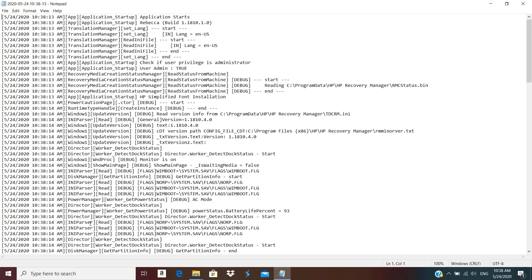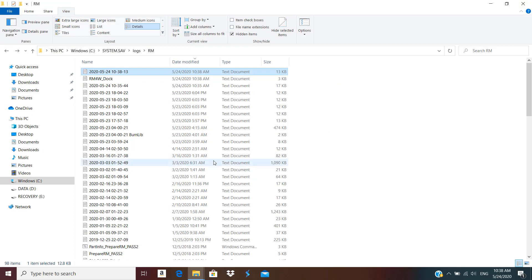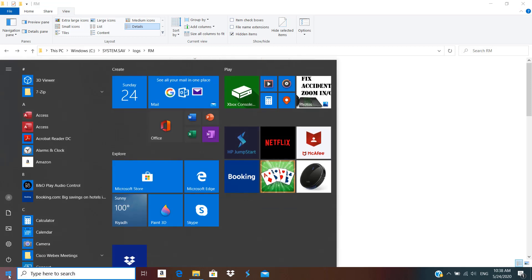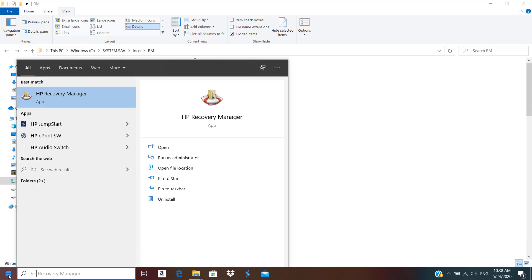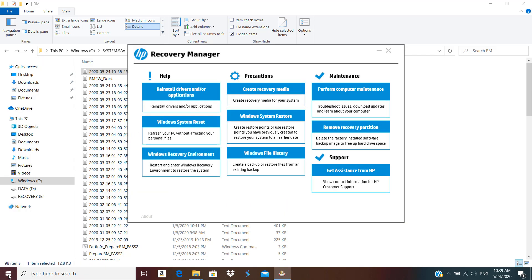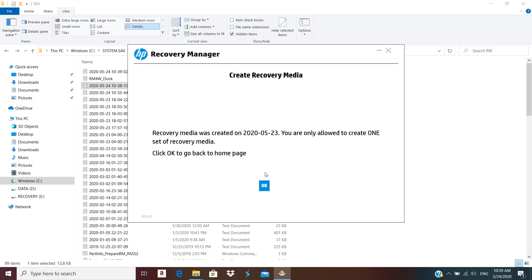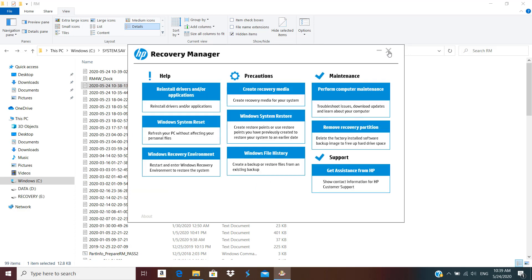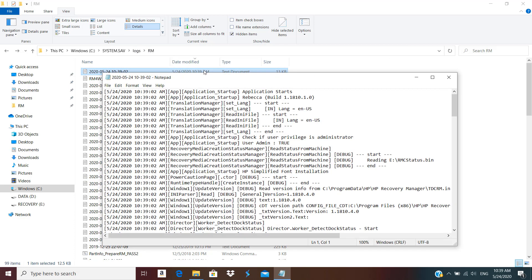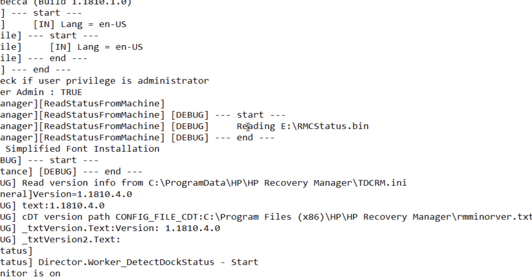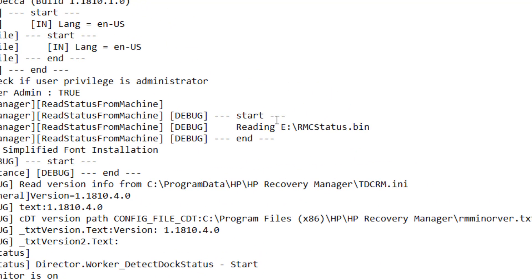Now let's close this log file, and I will run HP Recovery Manager again. Click on yes and create HP recovery media. Again I got the error. I click OK and open the log file again.